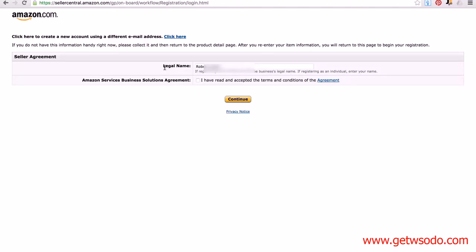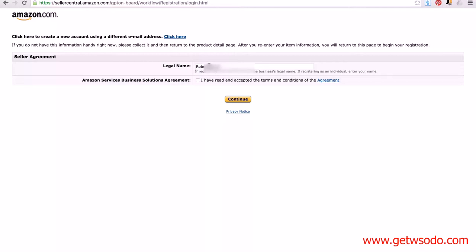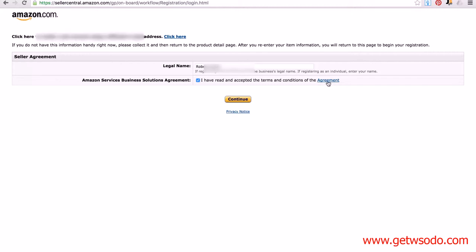Now the first page you're going to come to here is going to include your legal name. Now if you haven't got a company, just use your own name. If you have got a company or an LLC or something similar, you can use that if you wish. Once you've put in your name or your business name, check the box to say you've read and accepted the terms and conditions of the agreement. By all means, read the agreement if you wish, and then click continue.